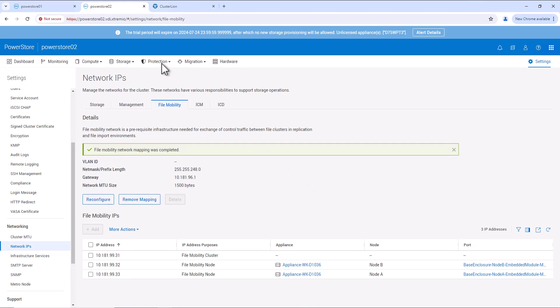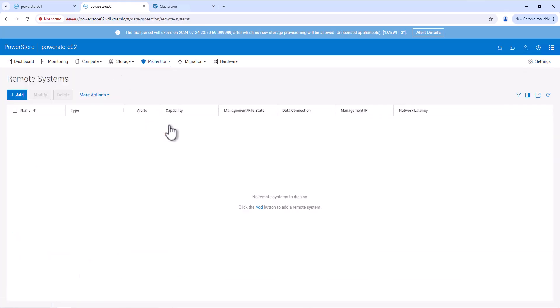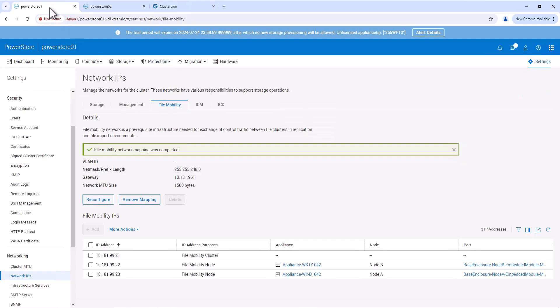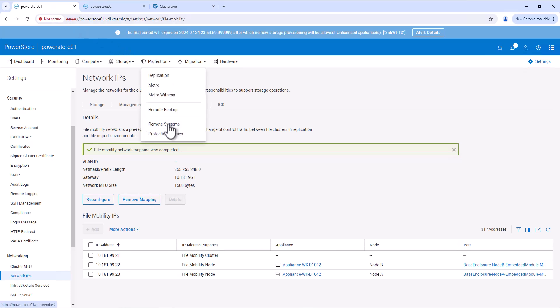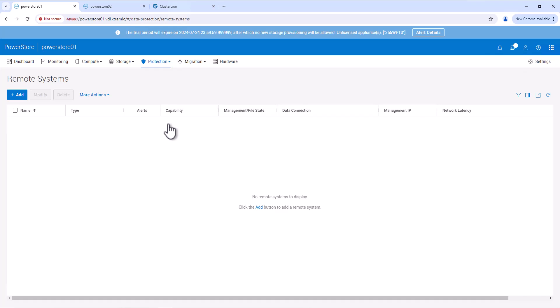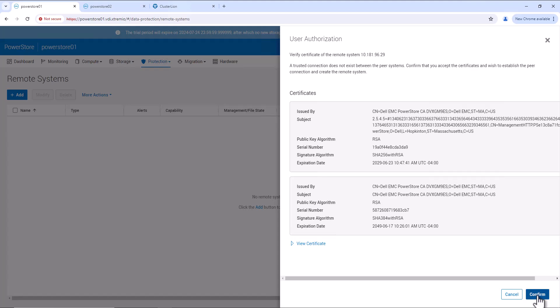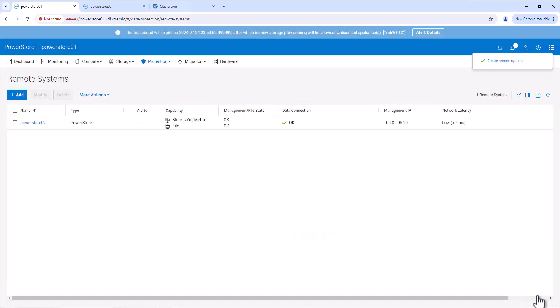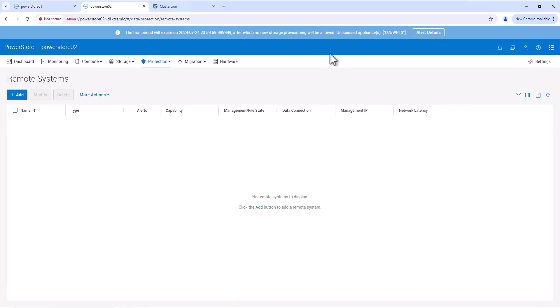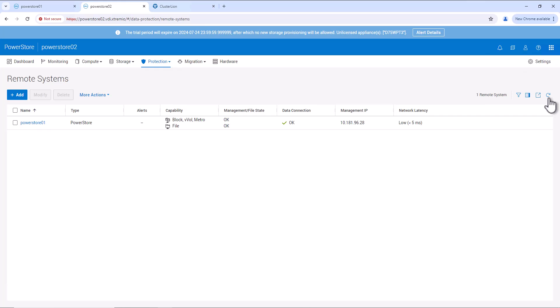Now, we can go to Protection, Remote System and verify that on PowerStore 02 there is no remote system configured. Now, we can go to PowerStore 01 and there also verify the remote system. Go to Protection, Remote System. Here also we can see there is no remote system configured. So let's add the remote system here. We will add PowerStore 02 as a remote system into PowerStore 01. Let's click on add, provide the management IP address, username and password of the PowerStore 02 system, and add PowerStore 02 into PowerStore 01. Now we can go to PowerStore 02 and here also we can see that PowerStore 01 has been added as the remote system.